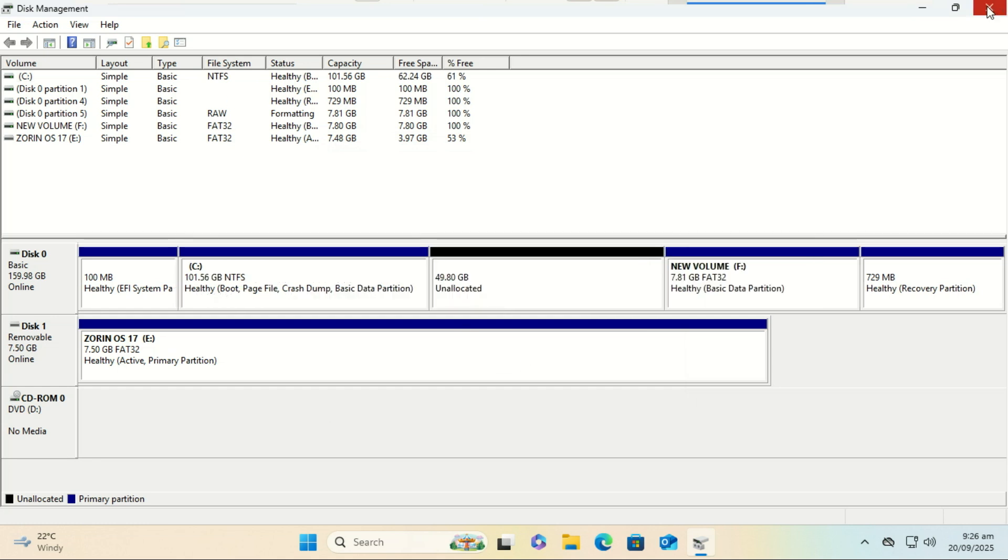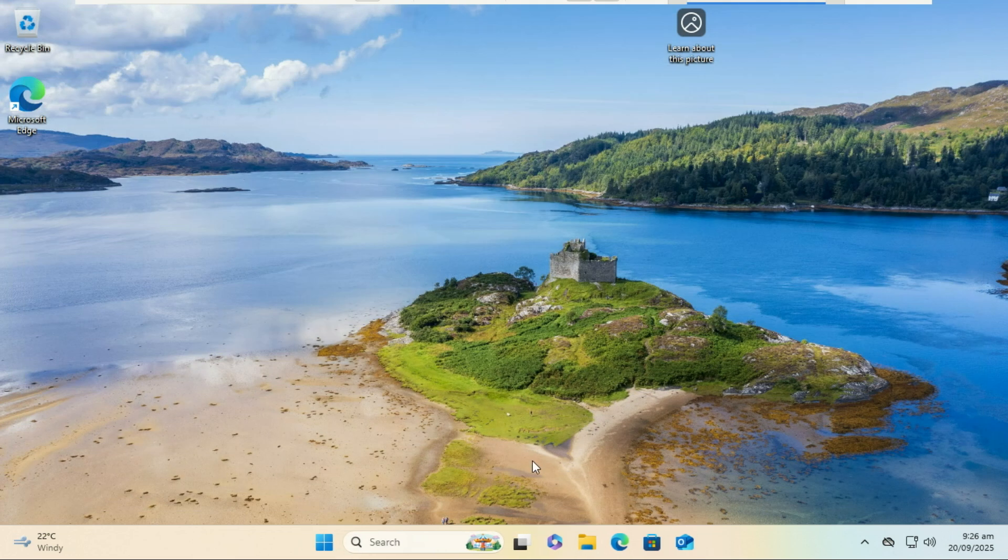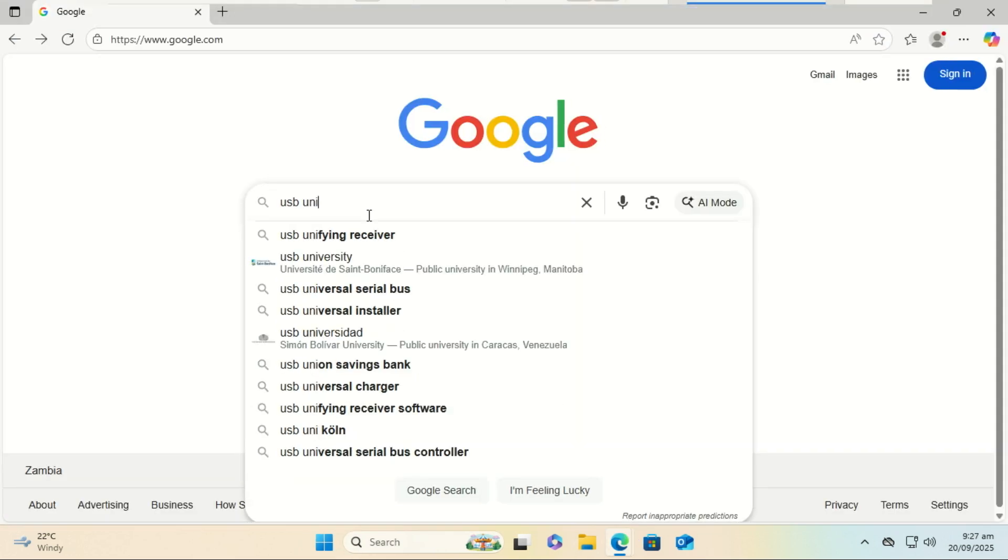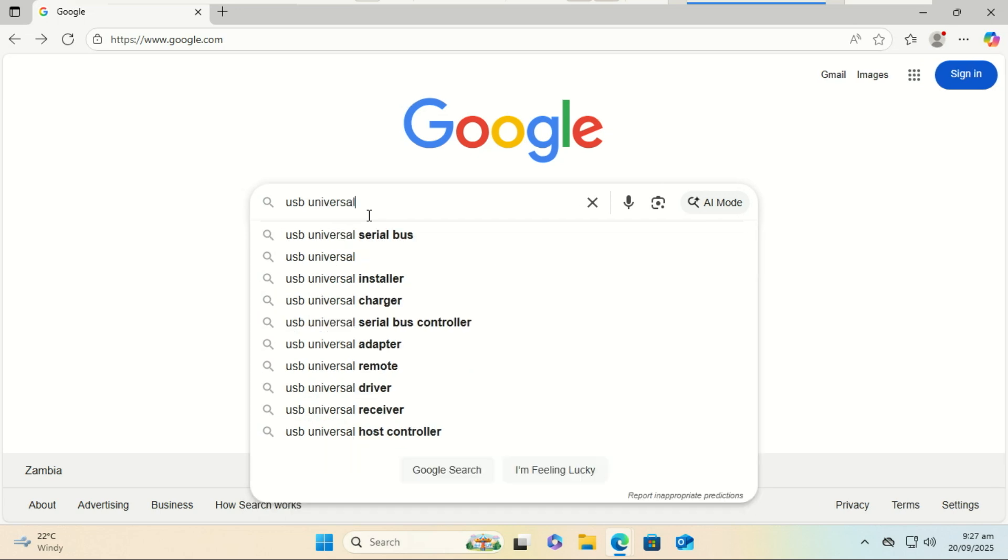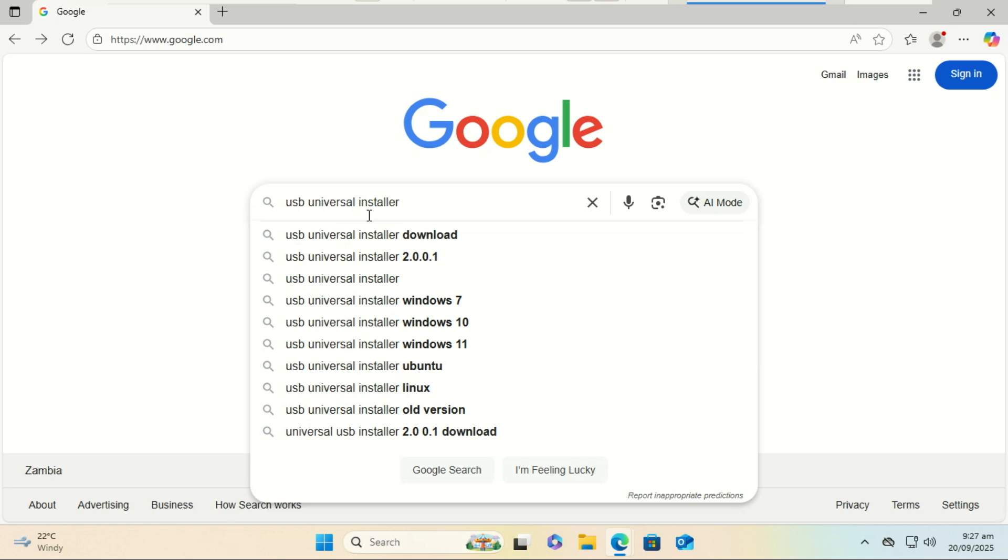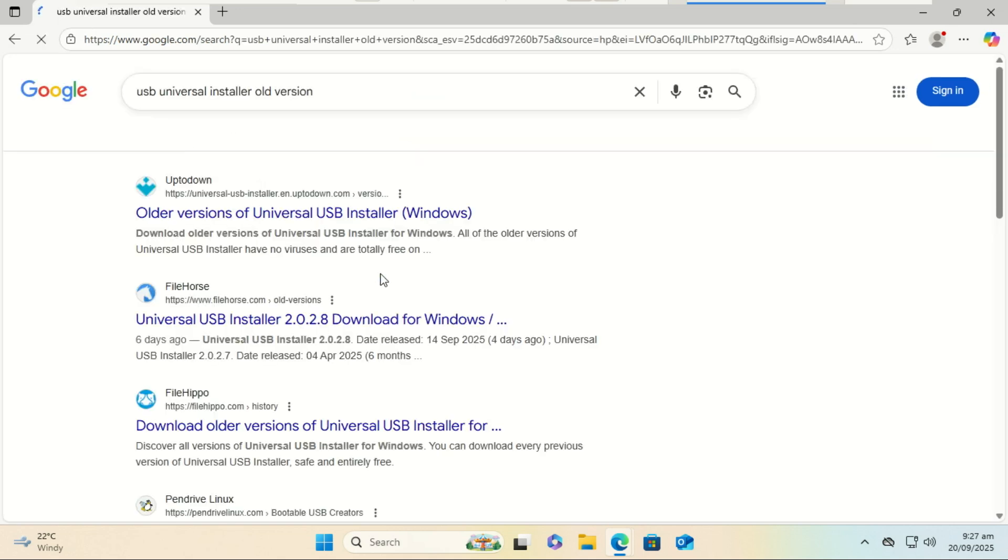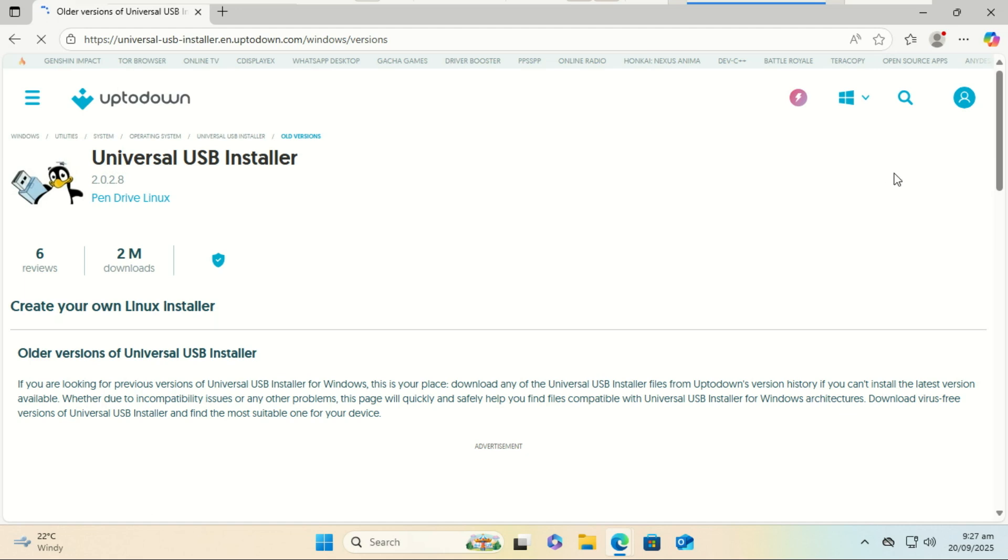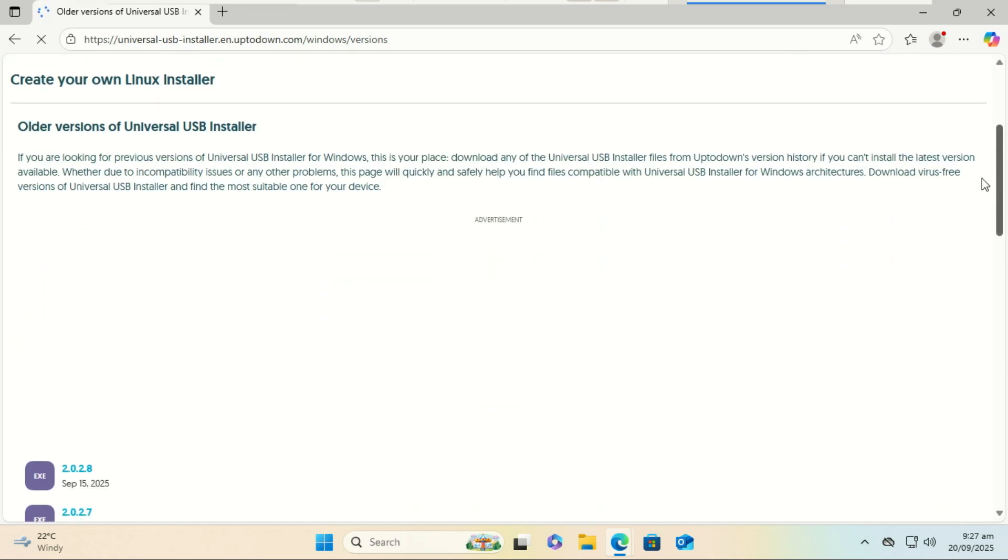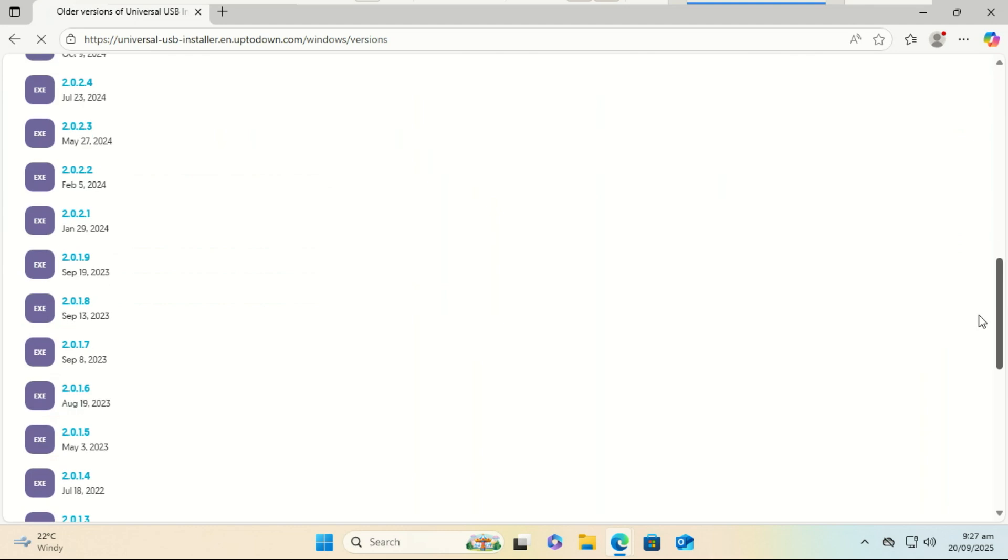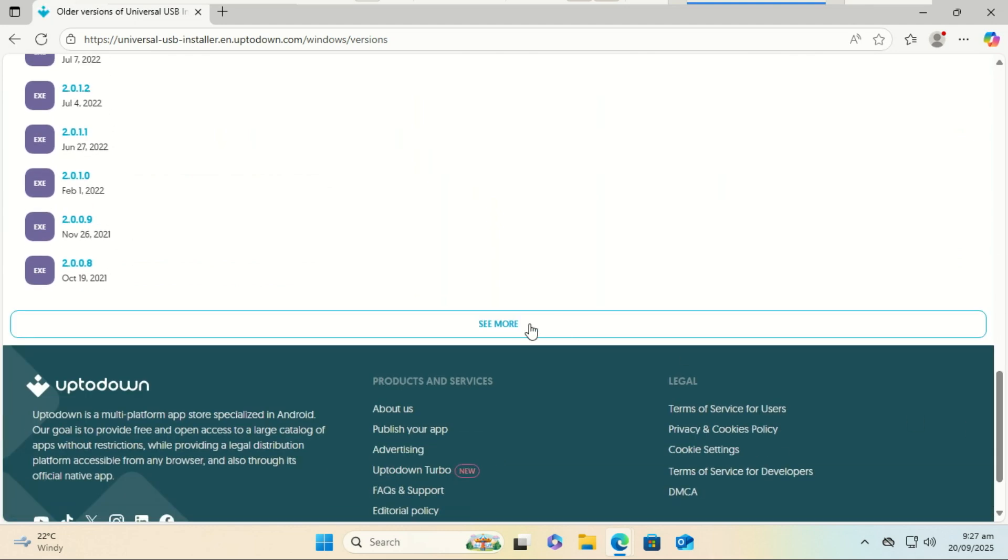Next, we need the tool that makes this all possible. Search for and download USB Universal Installer. Download an old version, as the new versions do not allow you to select an internal drive. They only allow external USB drives. This is a tiny Windows program that will set up our 8 gigabyte partition to be bootable, just like a USB.